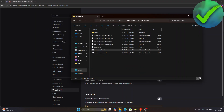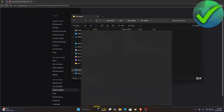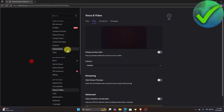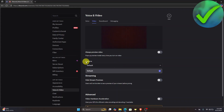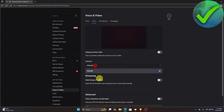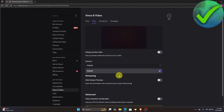Now launch OBS again. Once OBS is relaunched, go back into Discord's camera settings and you will now be able to see OBS Virtual Camera listed. Click on it and that should fix your problem. That is how to add OBS virtual camera in Discord.